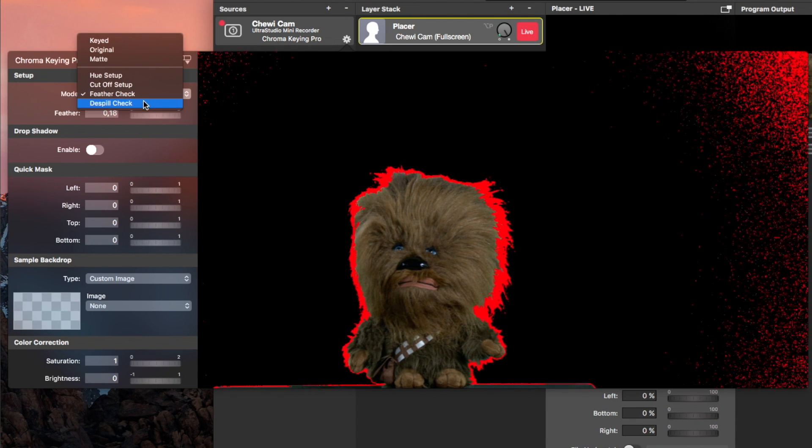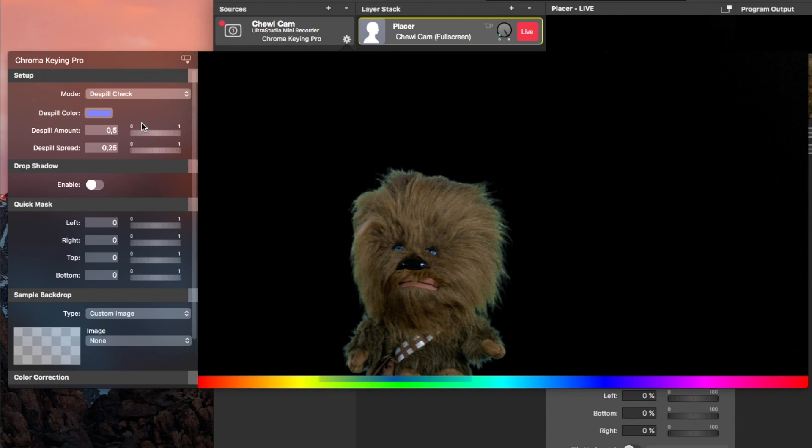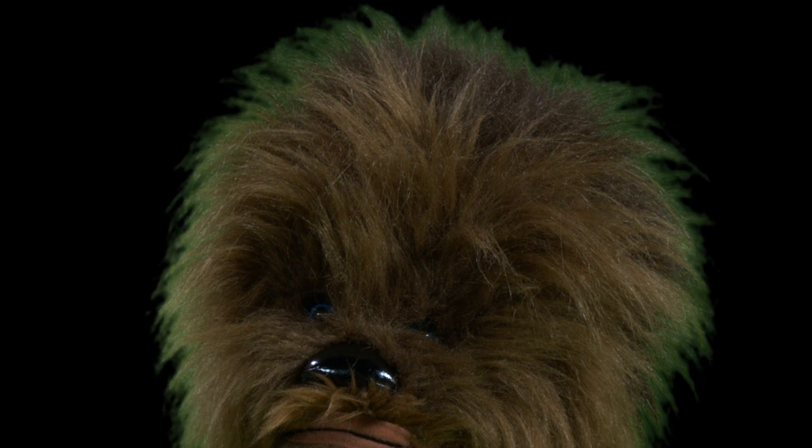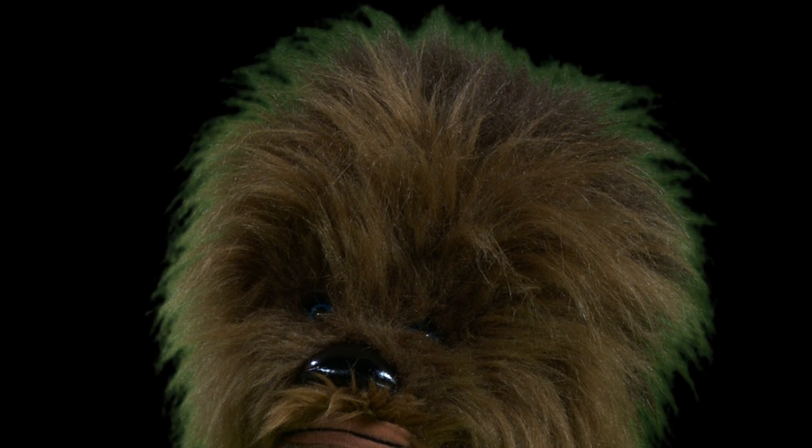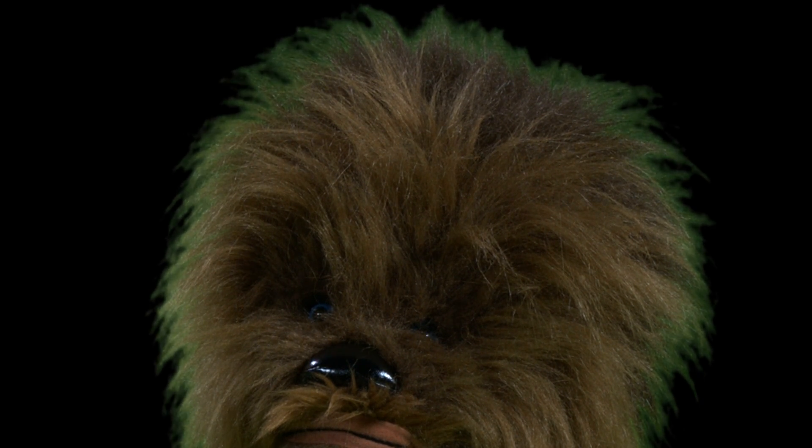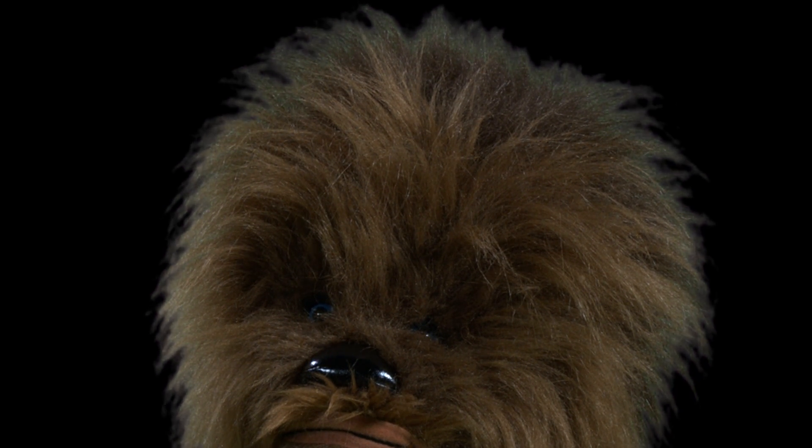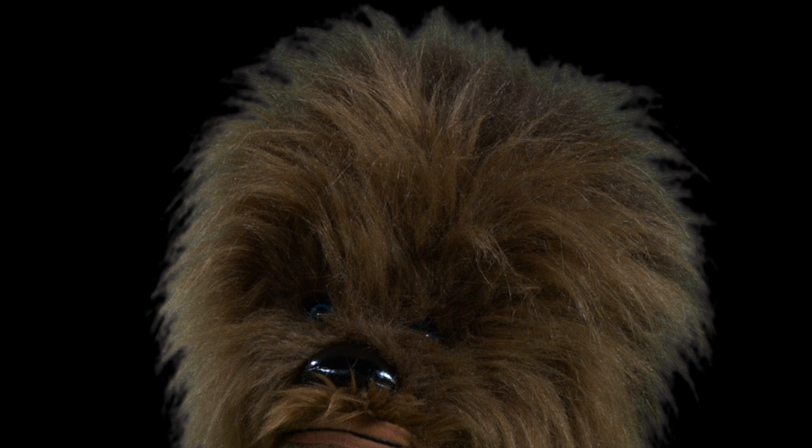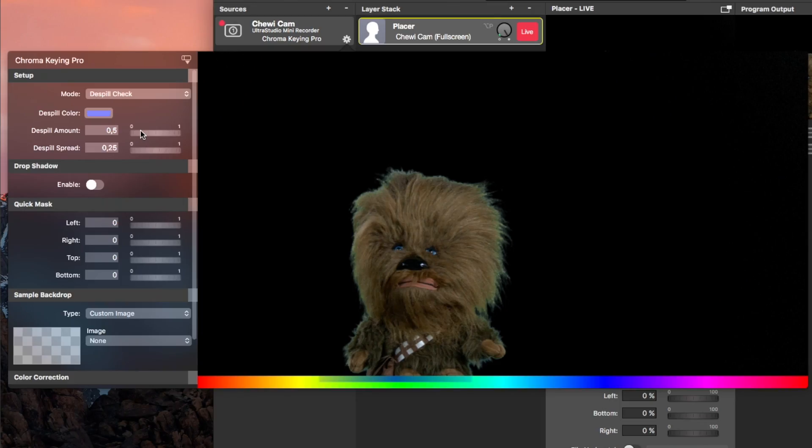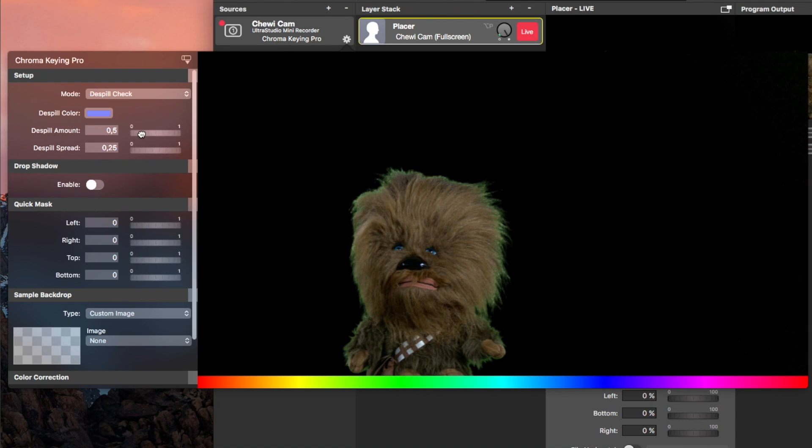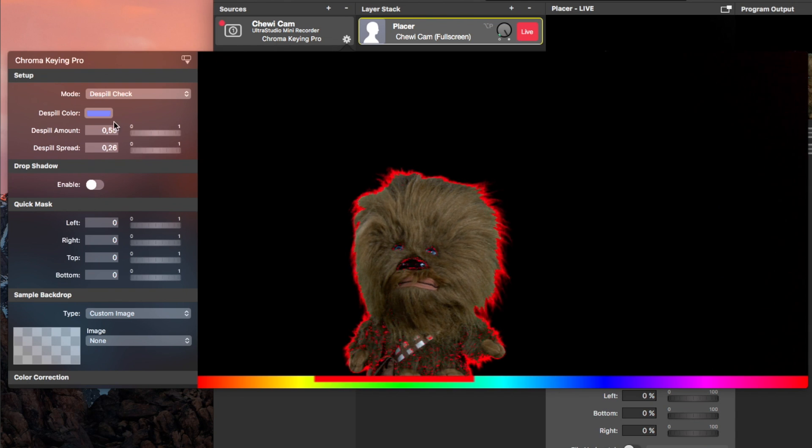Lastly, the de-spill will remove reflections from the green screen to other objects and then to your subject, and the green tint around the edges of your subject. It will replace these with the de-spill color, so that should match the color of the new backdrop you are planning to add in. Here you again use the preview.